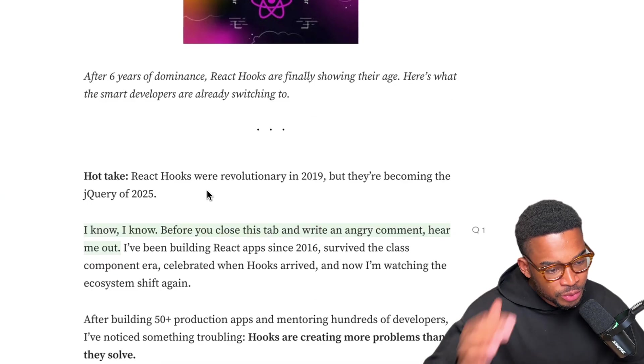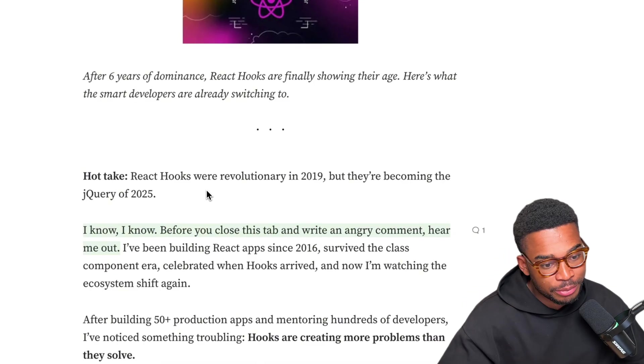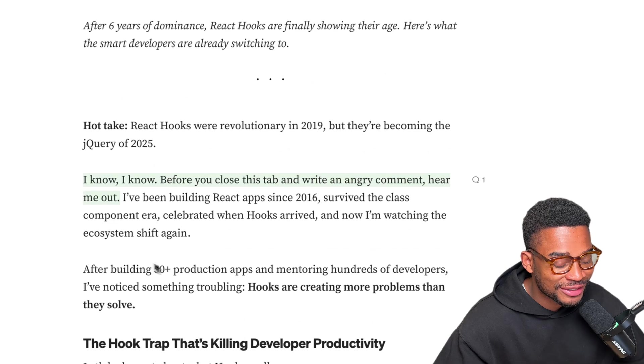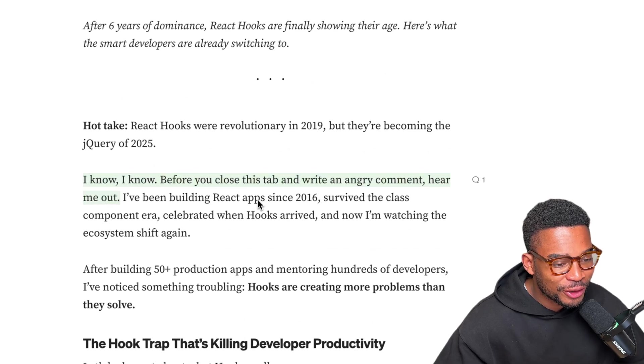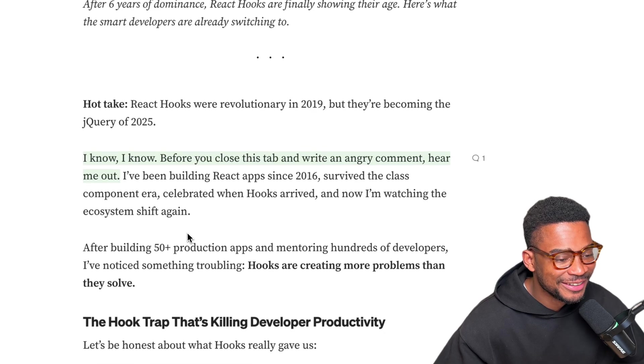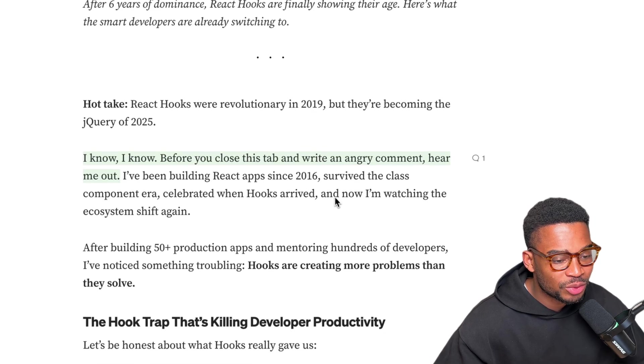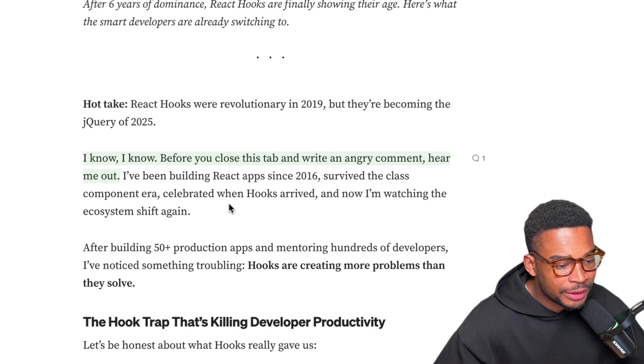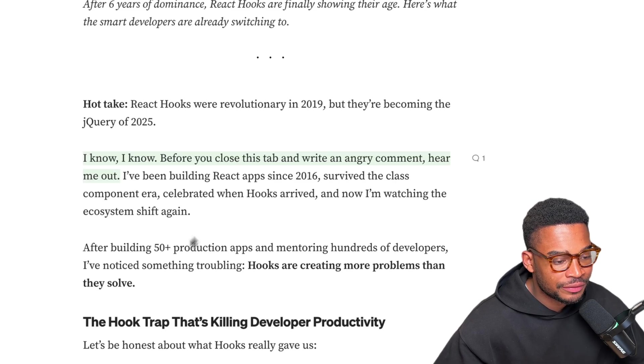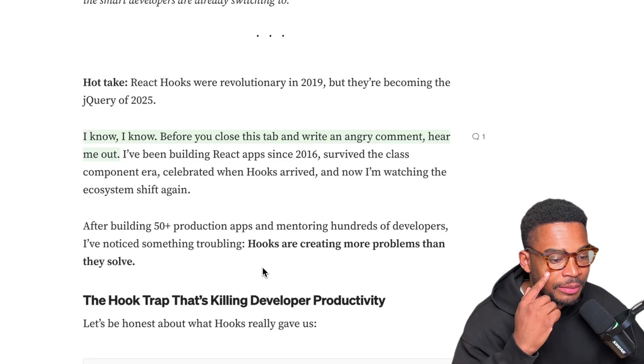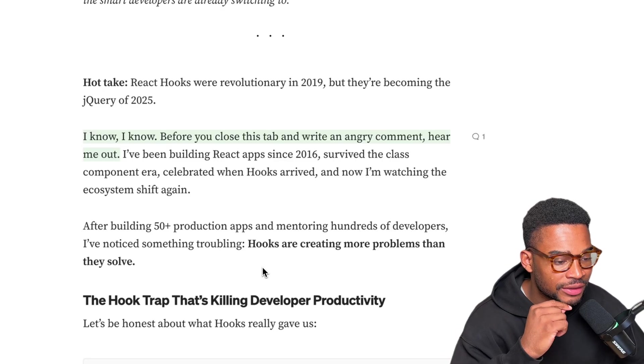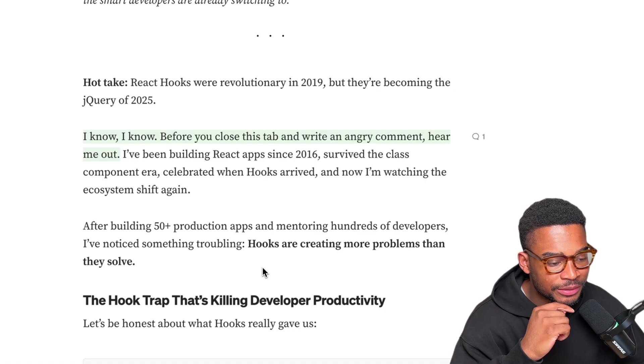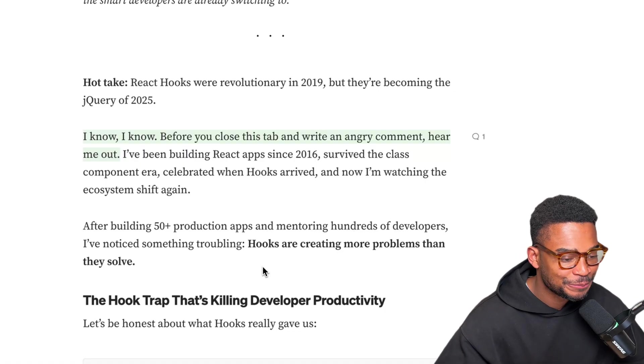React hooks were revolutionary in 2019 but they are becoming the jQuery of 2025. I would say that's a bit of a stretch but let's see. I know before you close this tab and write an angry comment, hear me out. I've been building React apps since 2016, survived the class component era, celebrated when hooks arrived and now I'm watching the ecosystem shift again. After building 50 plus production apps and mentoring hundreds of developers, I've noticed something troubling. Hooks are creating more problems than they solve.